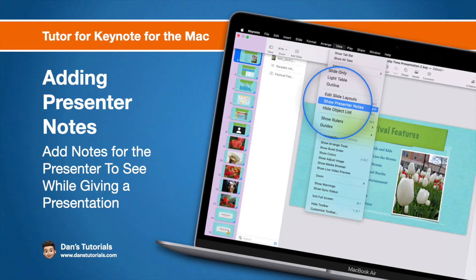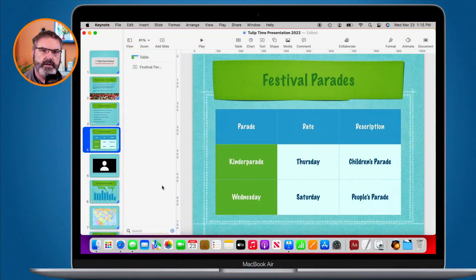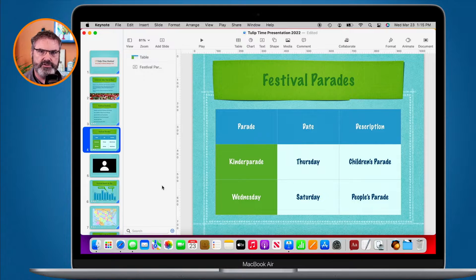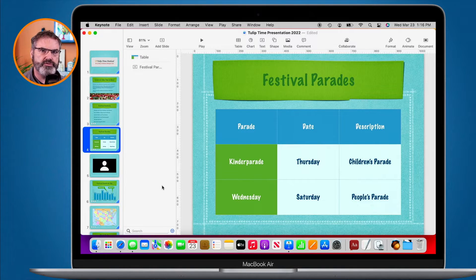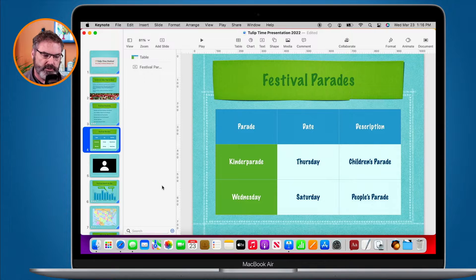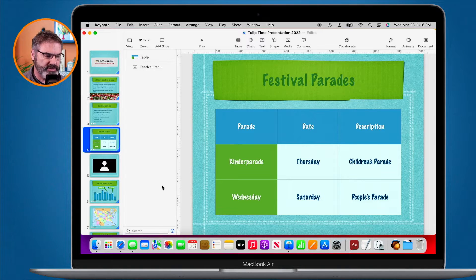In this video we're going to look at how we can add presenter notes to our presentation in Keynote on the Mac. I'm in Keynote here with my presentation built. With presenter notes, we're able to add individual notes to each slide, and then when we're giving the presentation we can view those notes and also print them out.